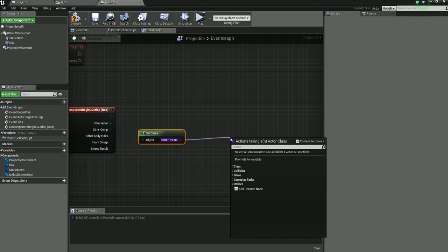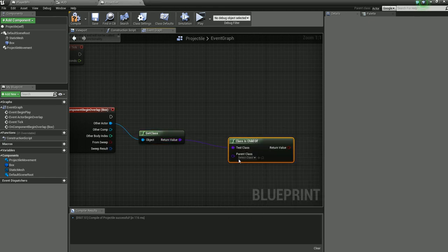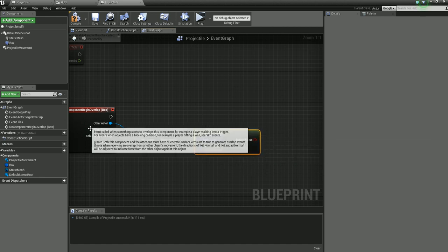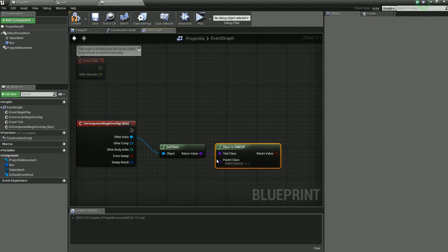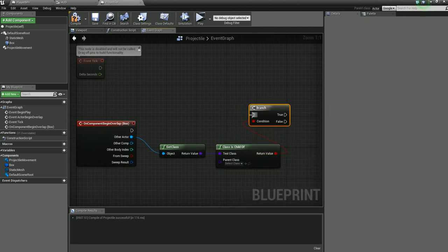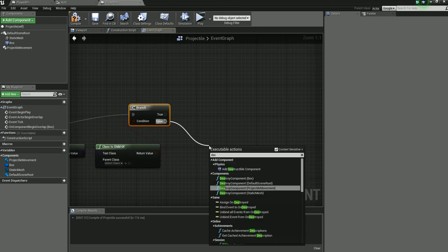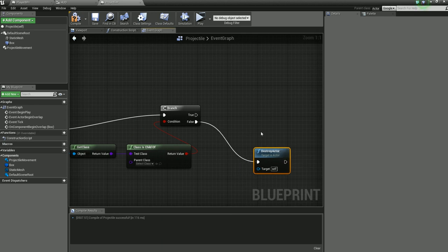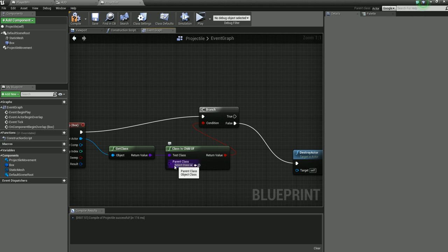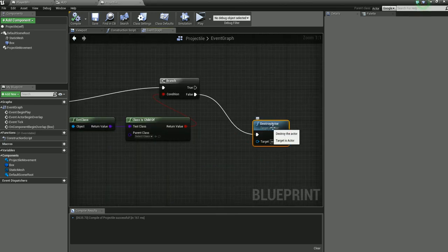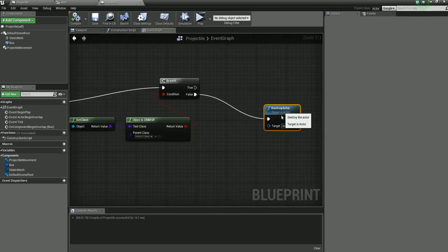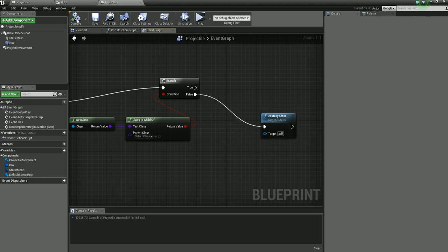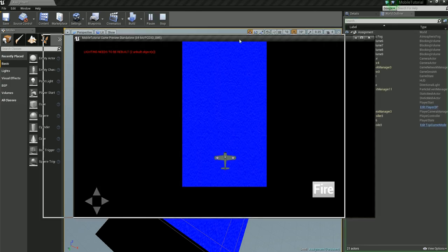Now drag off other actor, type in 'get class' - this is for future setup here. Then class is child of, and we'll leave this empty, but this is where the enemy blueprint is going to go so it's detecting if it hits the enemy. Then drag off here, we'll do branch and then plug the branch into the overlap event. Now on false we want it to destroy the actor. As of right now it's never going to be true because we don't have this specified, and we don't actually have an enemy class created. So every time it collides with something - aka a box collision that we have in our level - it's going to destroy the projectile.